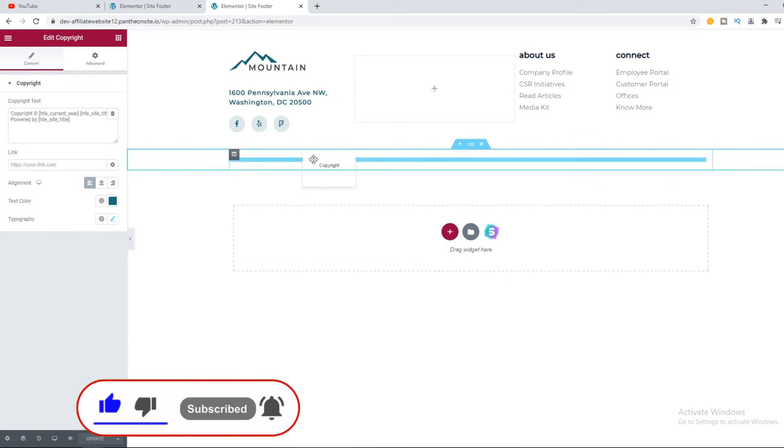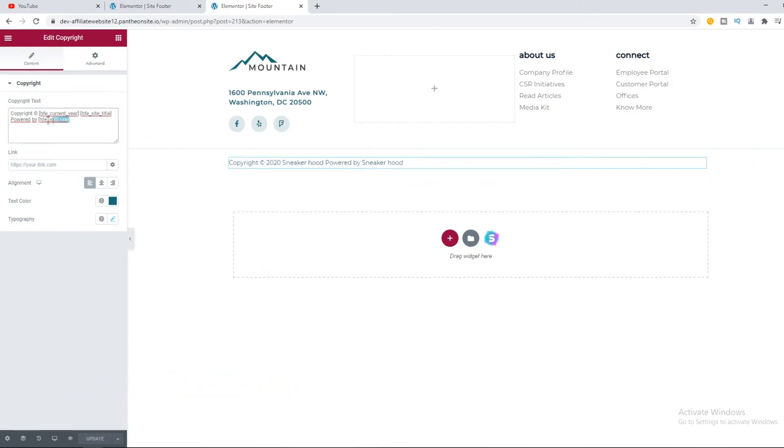Here you can see the copyright text and over here you can change this. As you can see, it says current year, site title, and powered by.